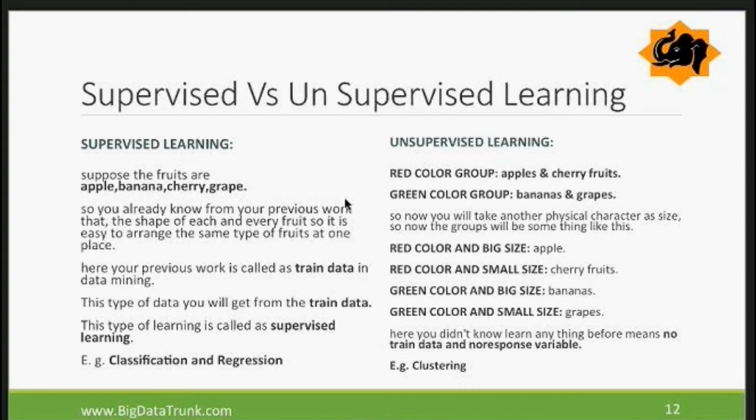So at a high level, those are the two categories. Supervised learning has classification and regression — that's the CCR we talked about. Classification and regression belong to supervised learning. Unsupervised learning is clustering, where you do not have actual information about trained data or patterns. Those are the two high-level categories: three main techniques, divided into two different types of learning.